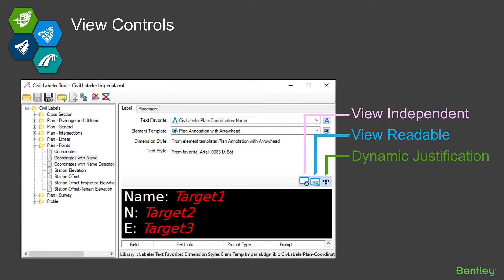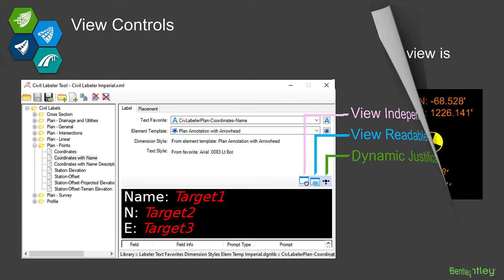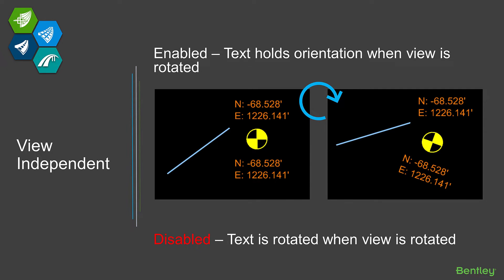There are a couple more settings to cover, and these are settings that are more on the management side as you're setting up your label. They are a view independent setting, a view readable setting, and a dynamic justification setting. The first one is view independent — when you create your labels, if you have that view independent option enabled...